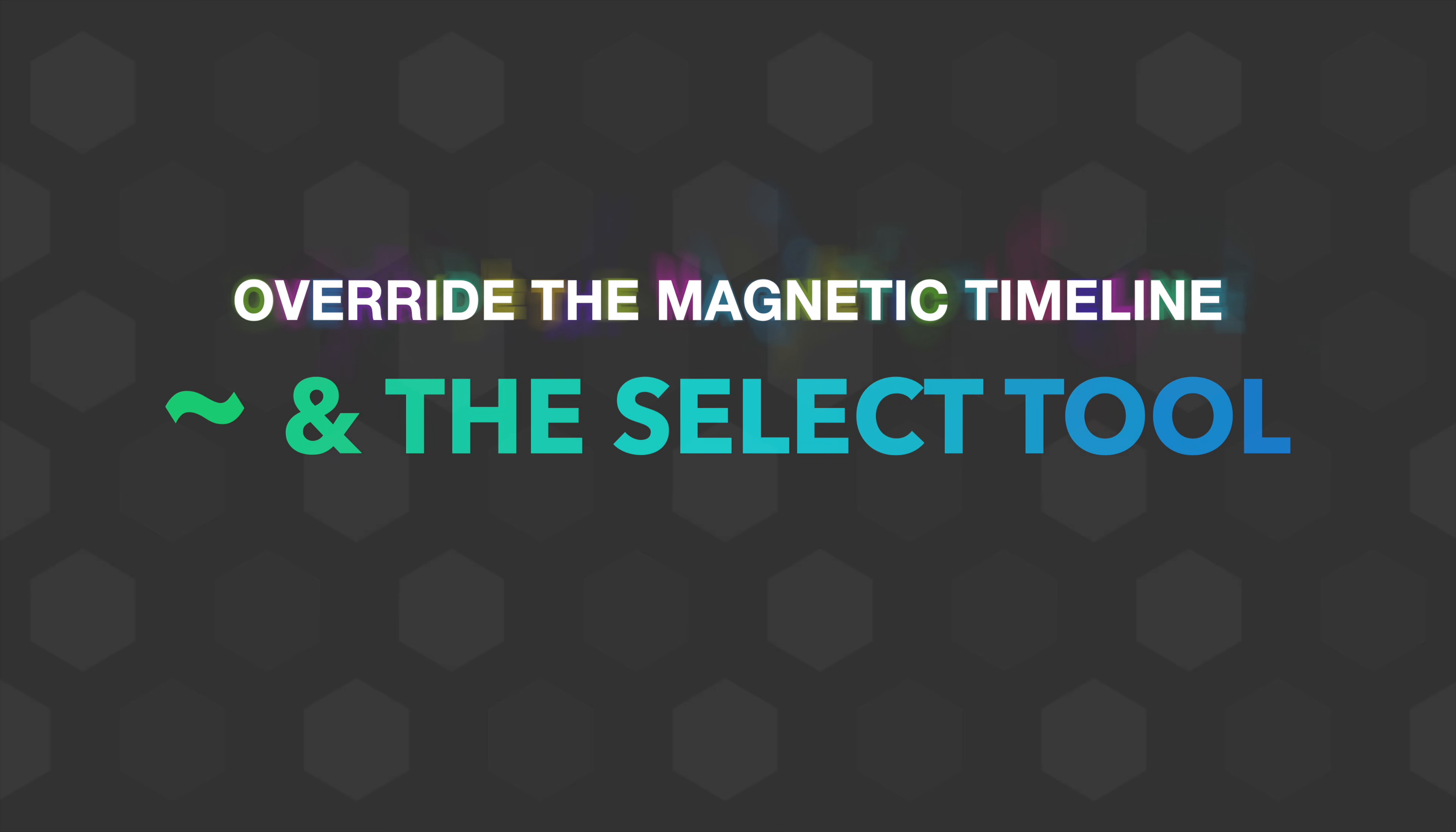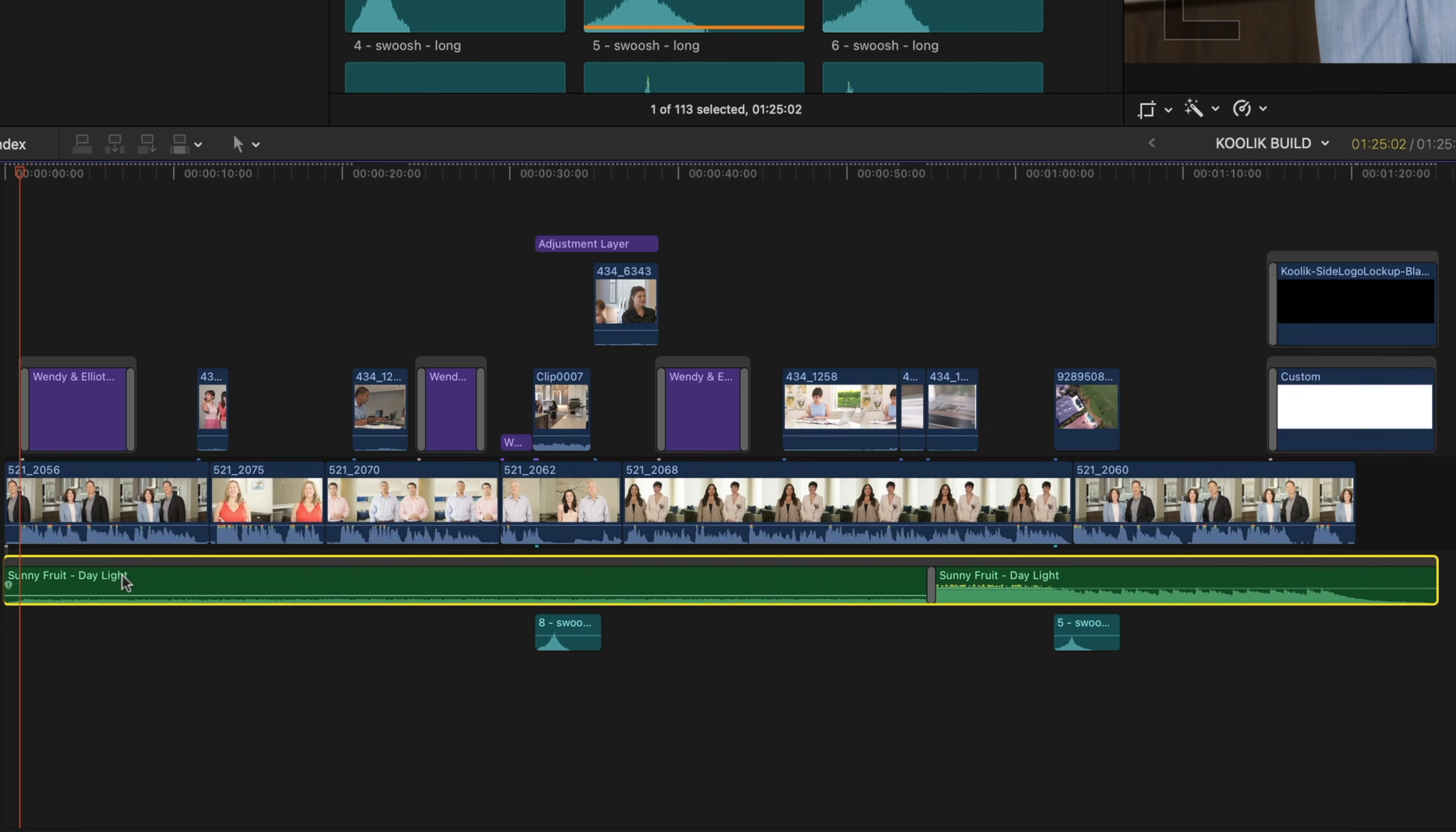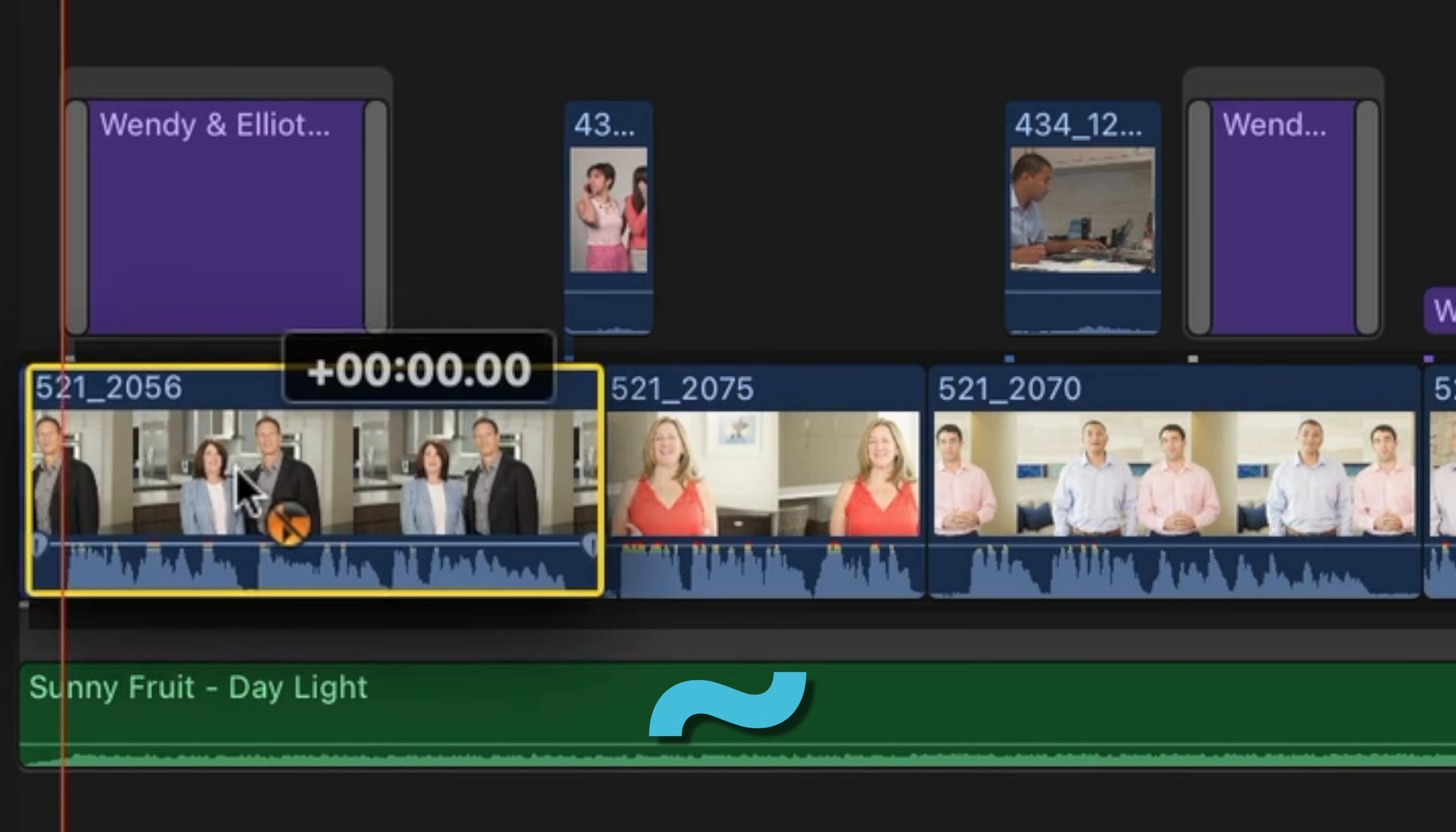Let's say I want to swap this clip with this clip, but I don't want to bring these connected items with it. I want the music also to stay put. So all I have to do is select the first clip, hold down that tilde key, and I get this new cursor with this orange circle. I don't know what that icon is. If somebody knows, let me know down below.